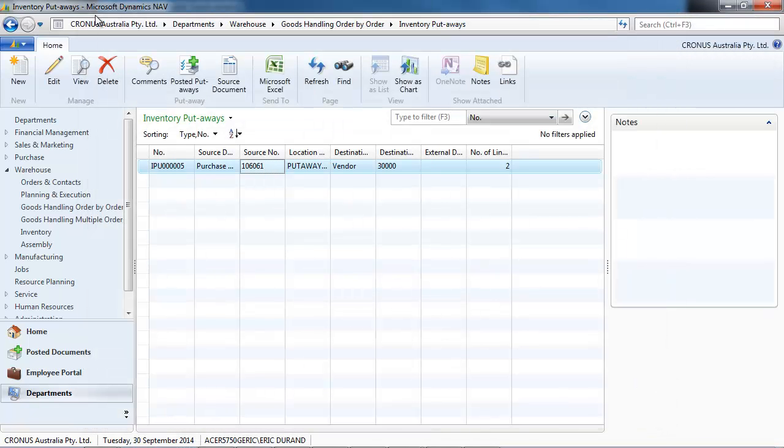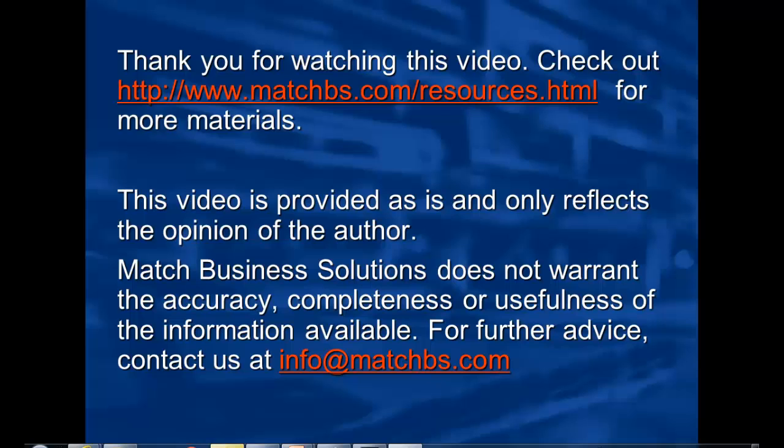So instead of using the paper solution, you could go with a mobile WMS solution that greatly improves efficiency. If you get any question on that, please contact us.